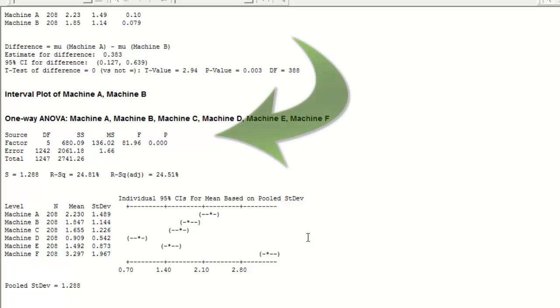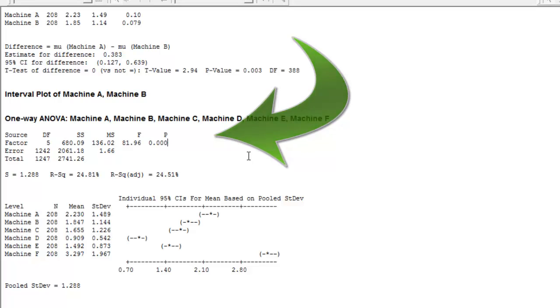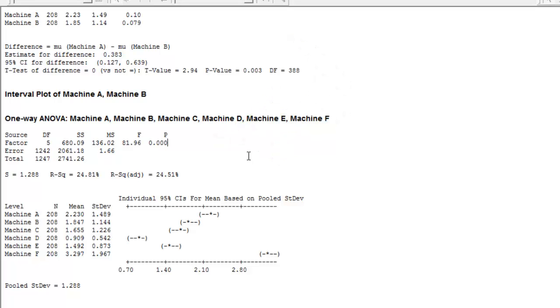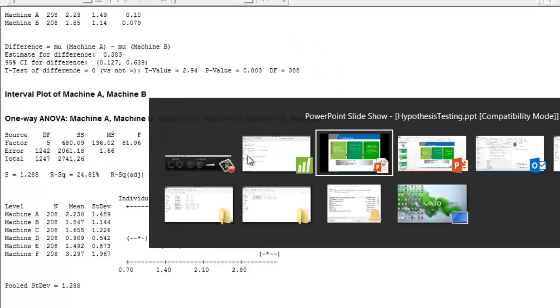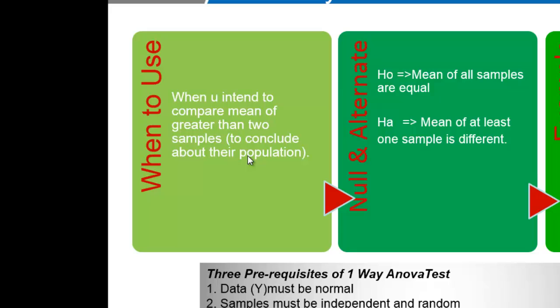There are two ways to study this. First, the easiest is looking at the p-value. The p-value is zero, which means mean of at least one sample is different.